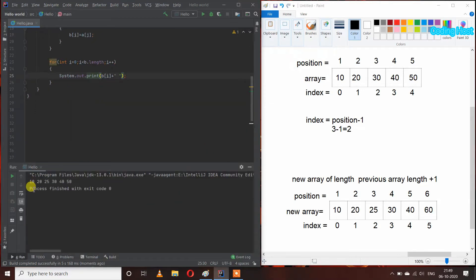In the output we are getting 10, 20, 25, 30, 40, and 50, and our element 25 is at position 3. So let's see how this program is working.